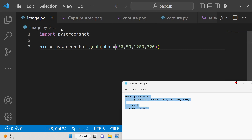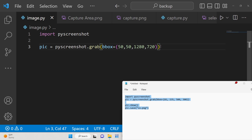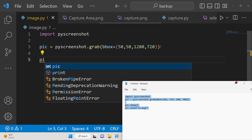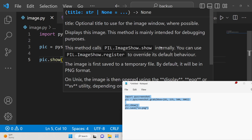Every screen has some kind of coordinate system. Each and every point on the screen has X and Y coordinates. We are providing this X, Y coordinate and then the width and height of the image. After this, we will show this picture on the screen after we take the screenshot, using pic.show().